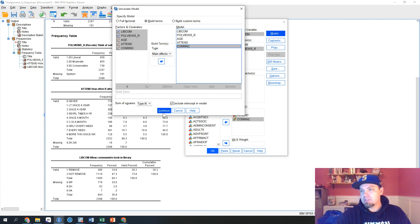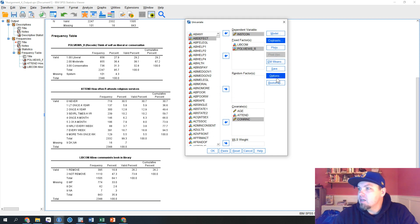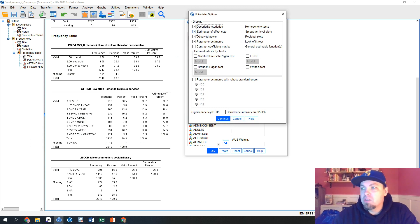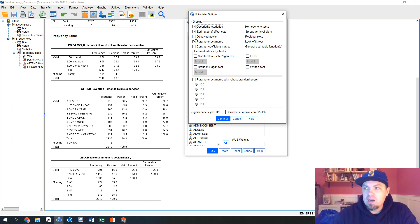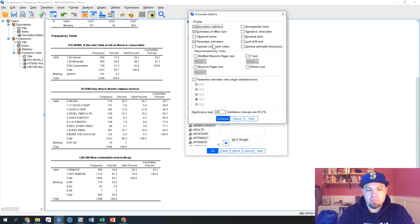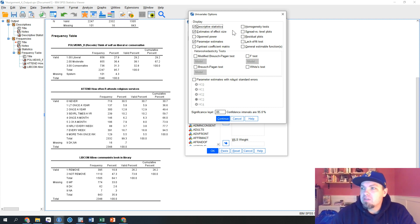We're keeping Type III sums of squares — that's the standard. Then we open Options. I'm not interested in contrasts, but I do want descriptive statistics, estimates of effect size, and parameter estimates. This is something SPSS does differently from other software — other statistics software automatically outputs the parameter estimates, which are the coefficients. That's the thing you need, so I select descriptives, estimates of effect size, and parameter estimates, then click Continue.